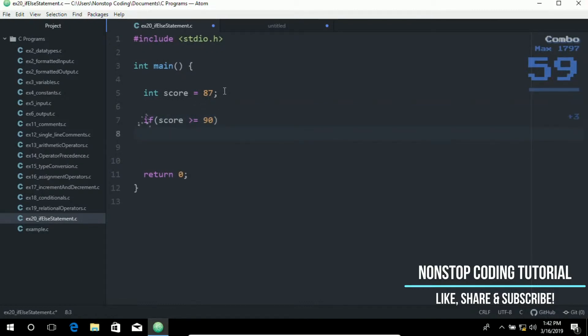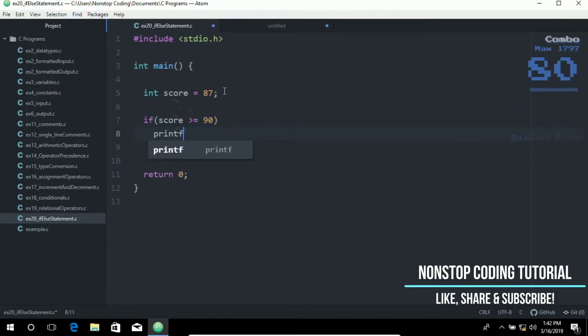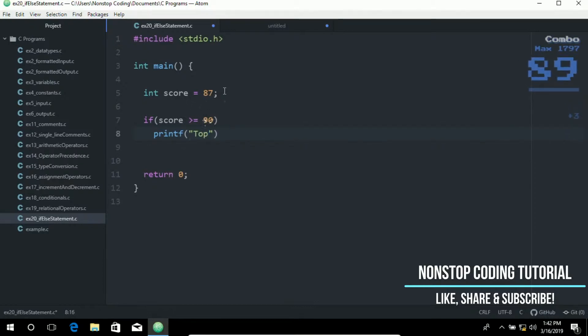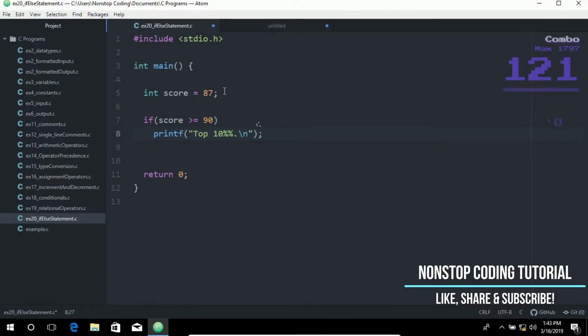So we're going to print. We're going to display this on the screen. So printf top 10. And then let's put a new line at the end.